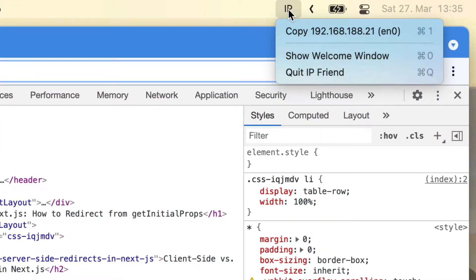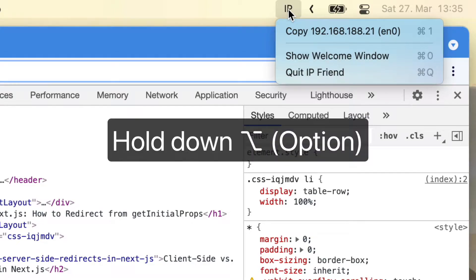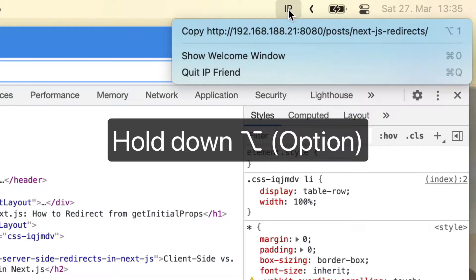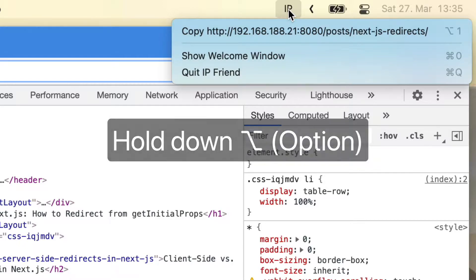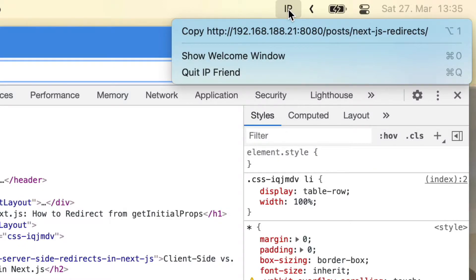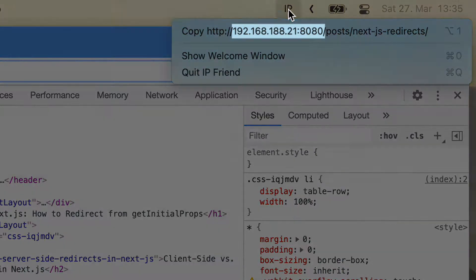By default, it simply allows you to copy your IP address, but if you hold down the Option key, IPFriend will recognize the URL in your clipboard and replace its host name with your local IP address.